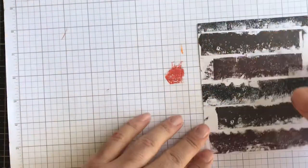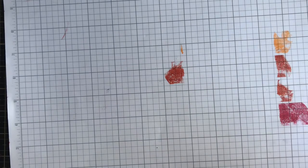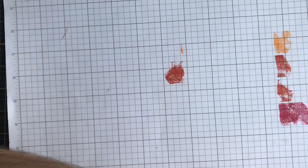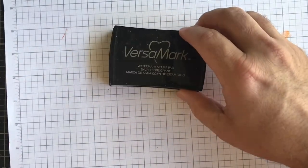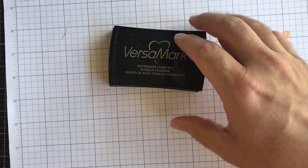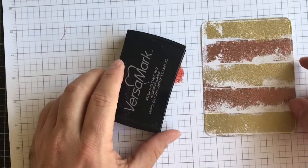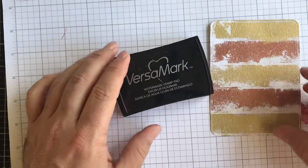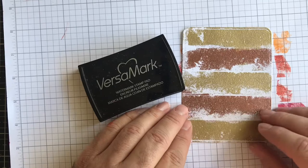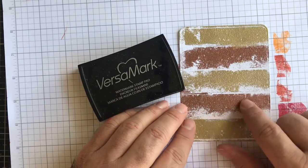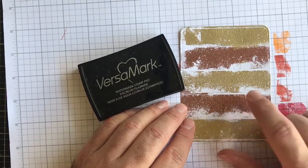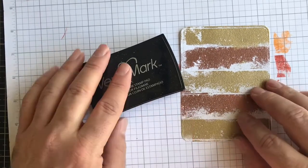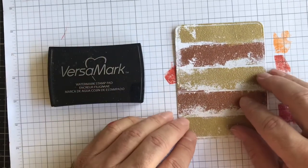You can tell how you get a different look with each one. And the last thing that I went ahead and did is I used Versamark and I heat embossed this one with some gold and some copper embossing powder, which we'll be doing a video with a card. So I will link that video to this one so you can check out the card that I make with that.